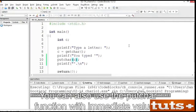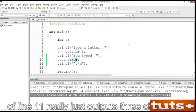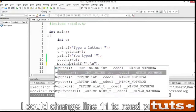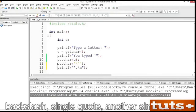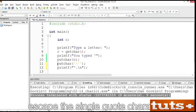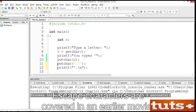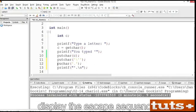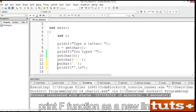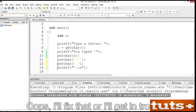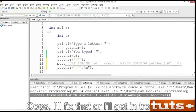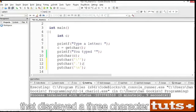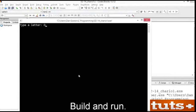You can also use the putchar function with immediate values. The statement at line 11 really just outputs three characters: the single quote, period, and a new line. I could change line 11 to use three separate putchar functions — one for the escaped single quote, one for the period, and one for the newline escape sequence. So we have three putchar functions instead of a single printf function that displayed a three-character string. Save these changes. Build and run. And the output is the same.